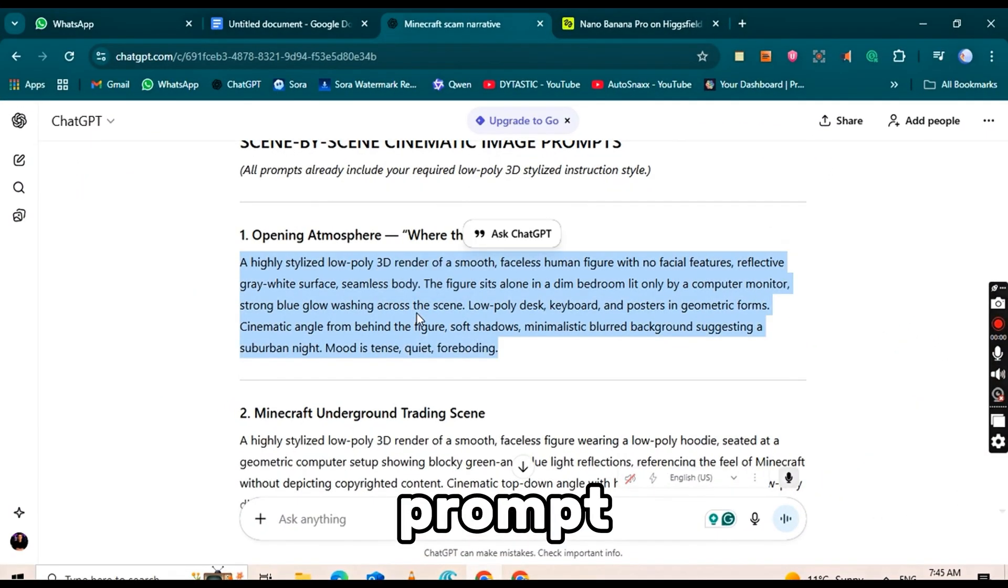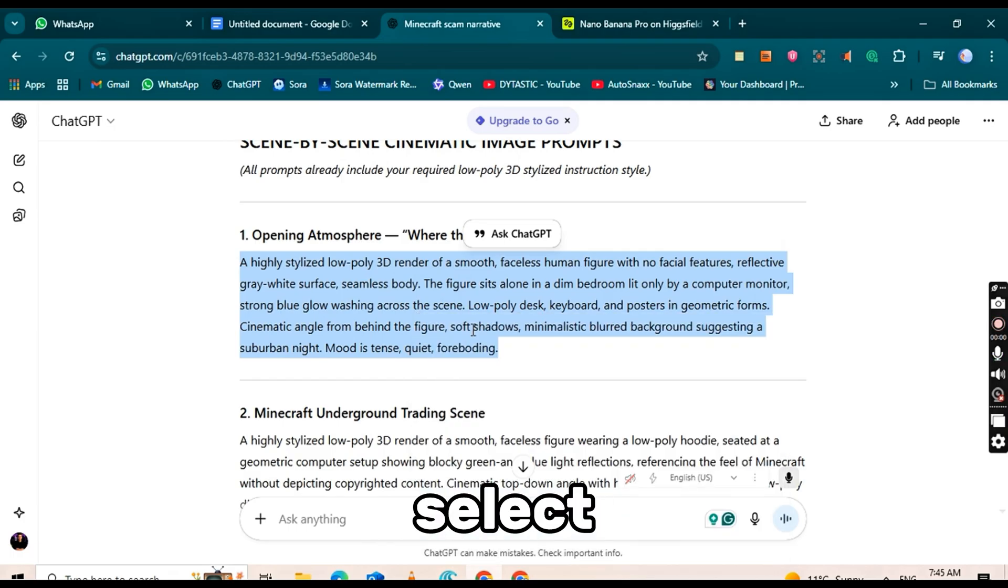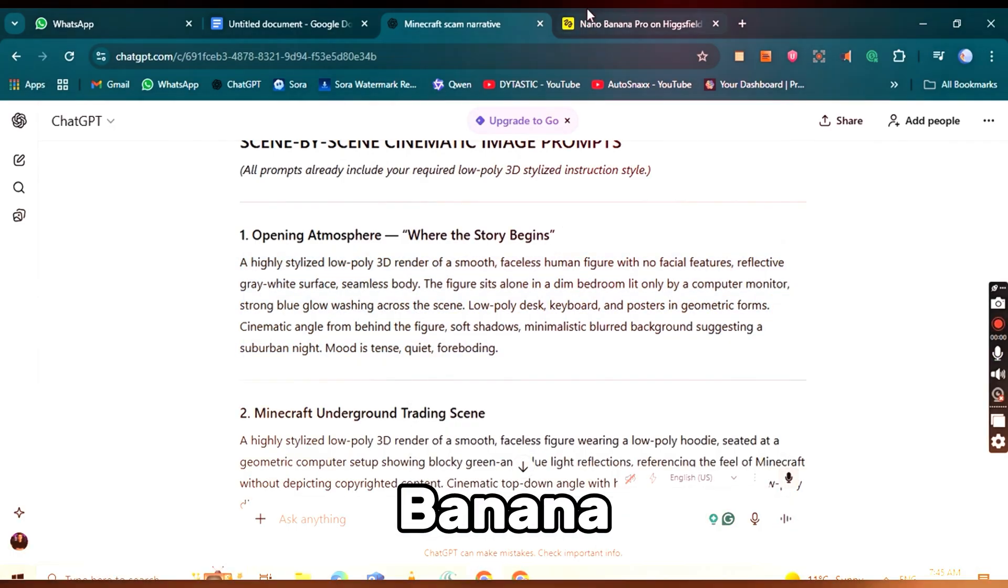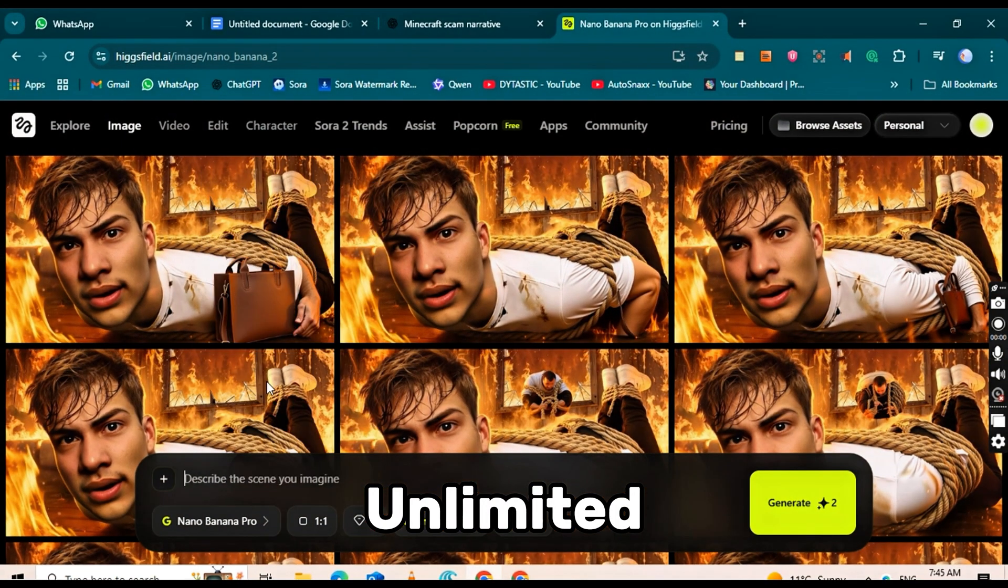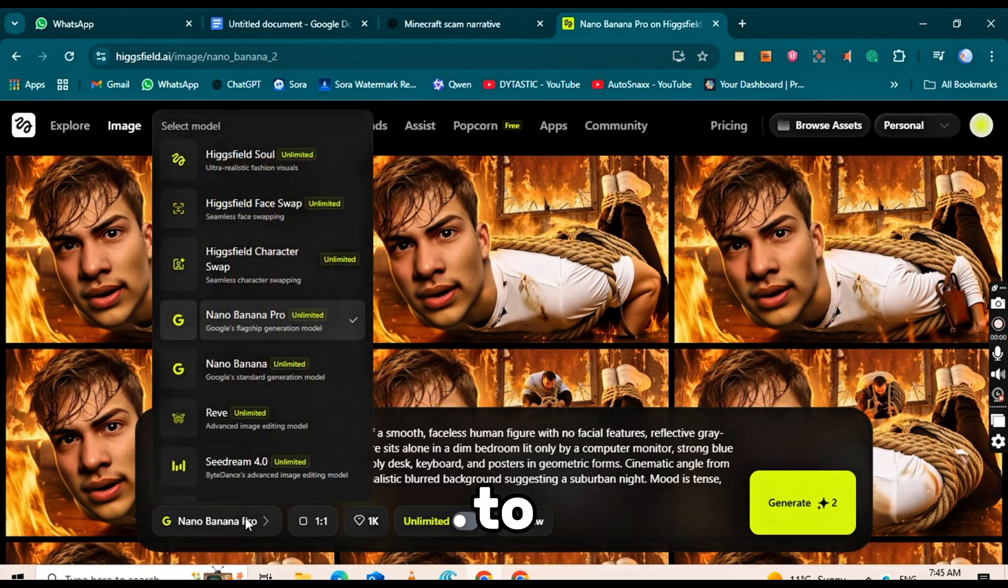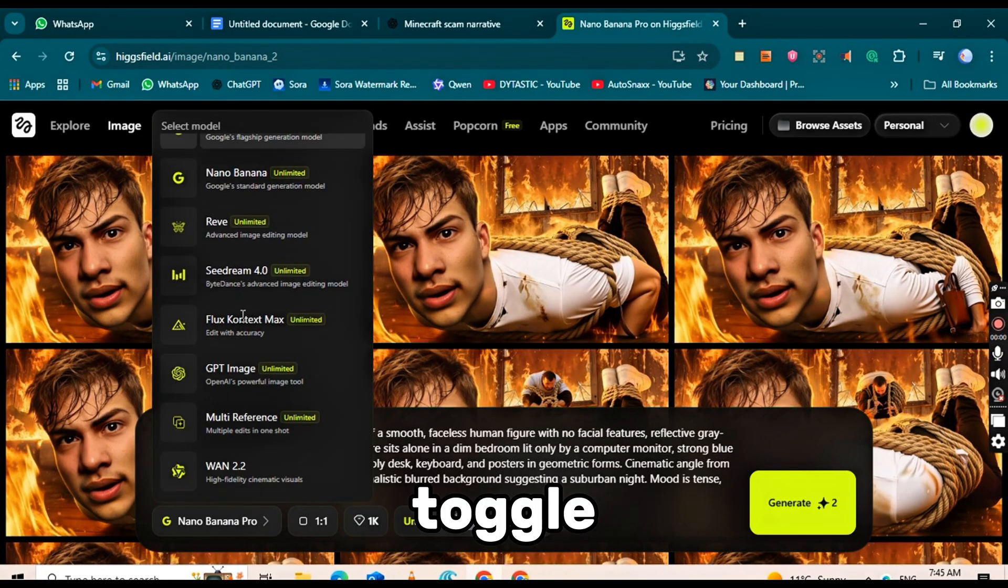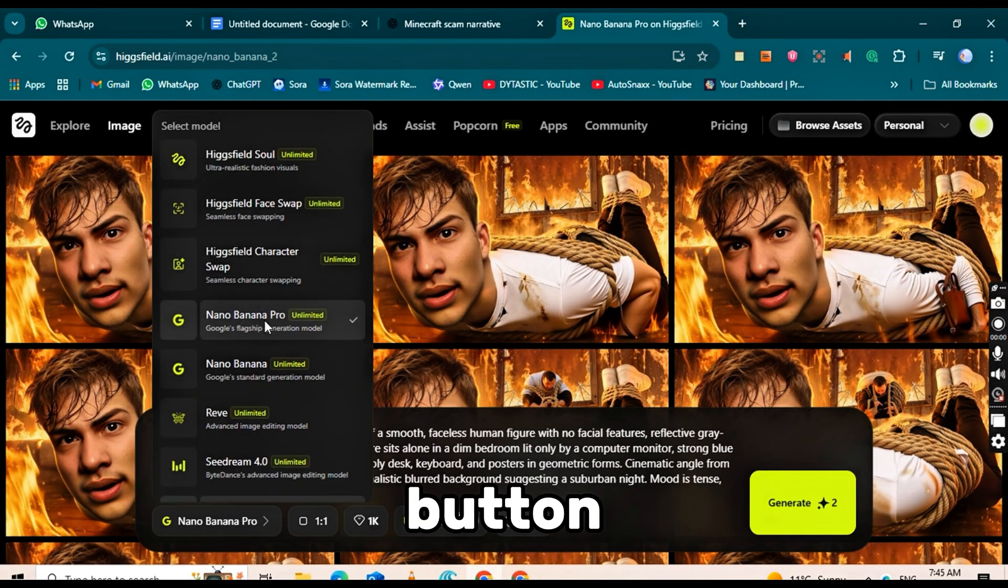Below the prompt, you'll see a bunch of models. Select Nano Banana Pro Unlimited. Set the aspect ratio to 16 to 9, select 4K quality, and toggle the Unlimited button.